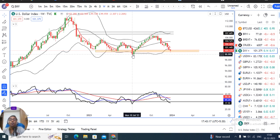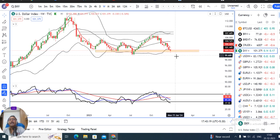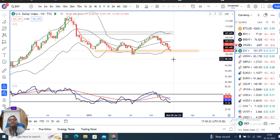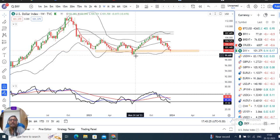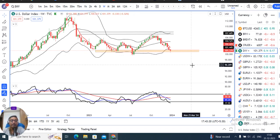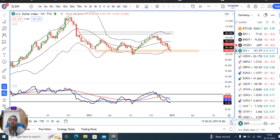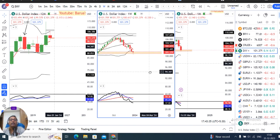From a near-term perspective, RSI is below 40 at 37. So there are higher possibilities of a move toward 99.60 to 100.00. If you want to see a breakdown, then you need to see price move further down.